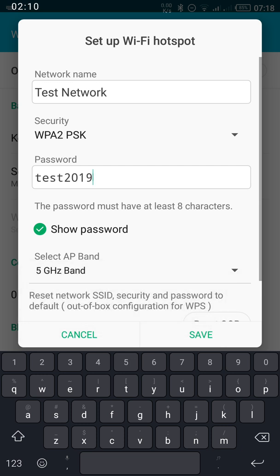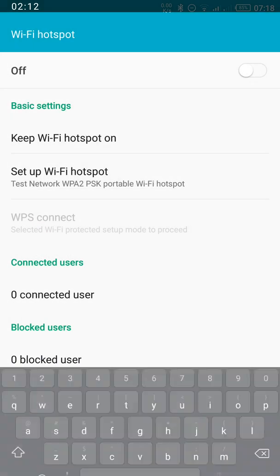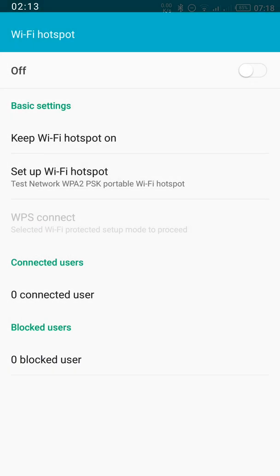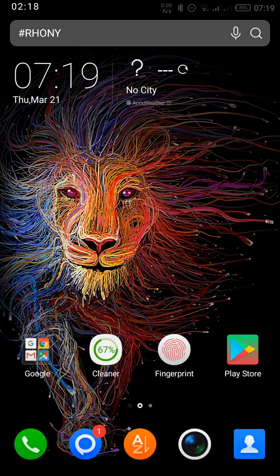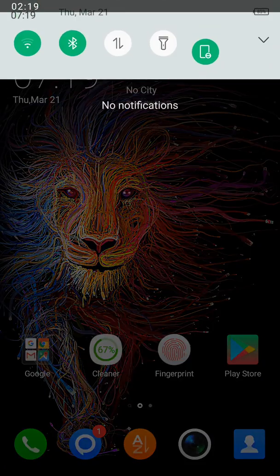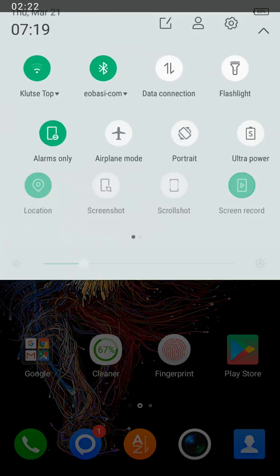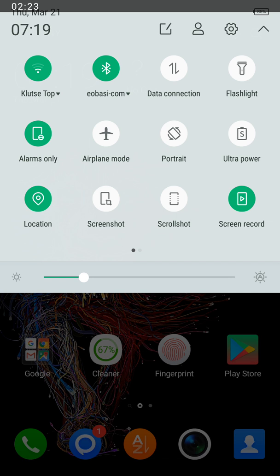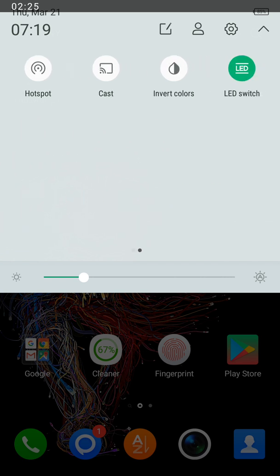Now to turn on your Wi-Fi hotspot, you can go back to your home screen. Pull down the Android control panel and locate the hotspot icon right here. Click on it to turn on your hotspot.